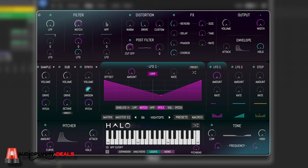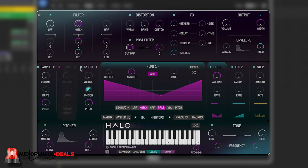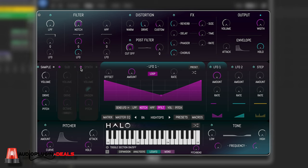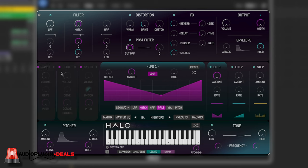Now, the way the sounds are actually built is the third section down. We've got sample, sub and synth. On the sound we were looking at, if I take off sub and synth. As you can hear, it's mostly still there. And that's why I said this is more of a rompler than a synth. It's really heavily sample based. If we take the sample off and put the sub in.